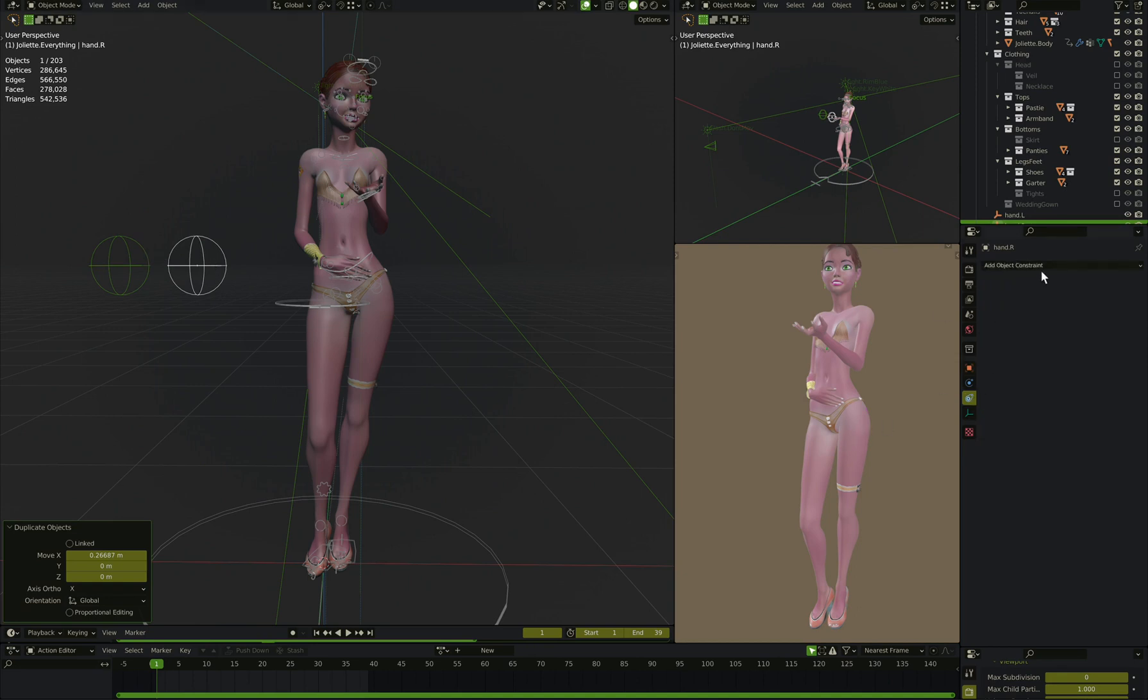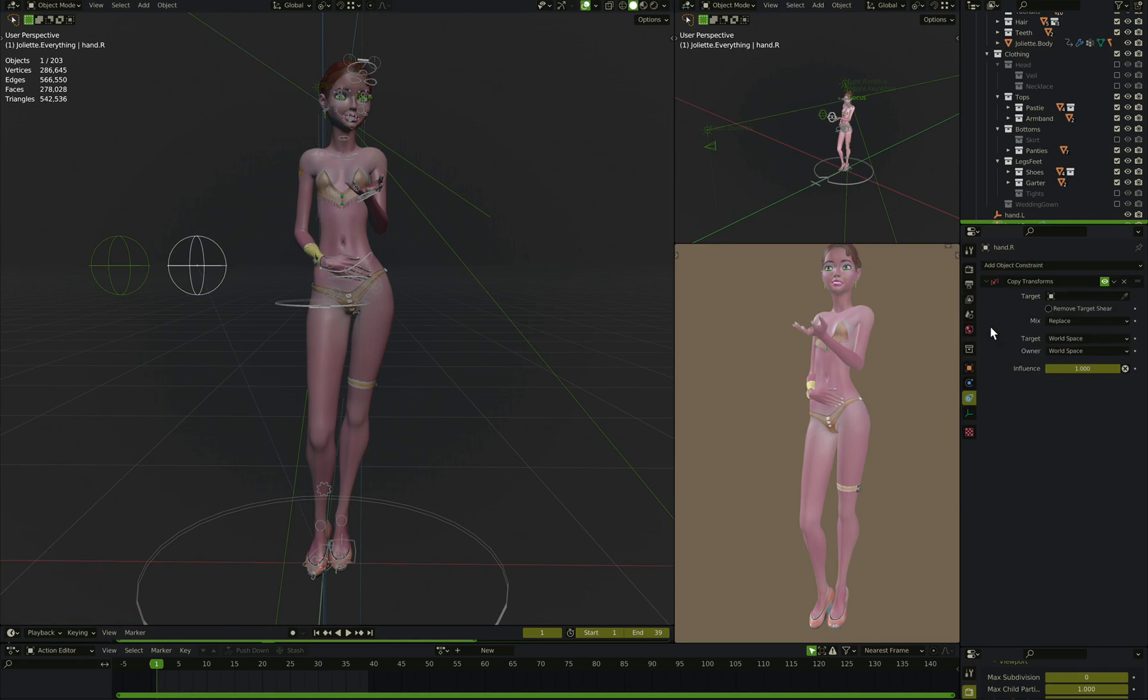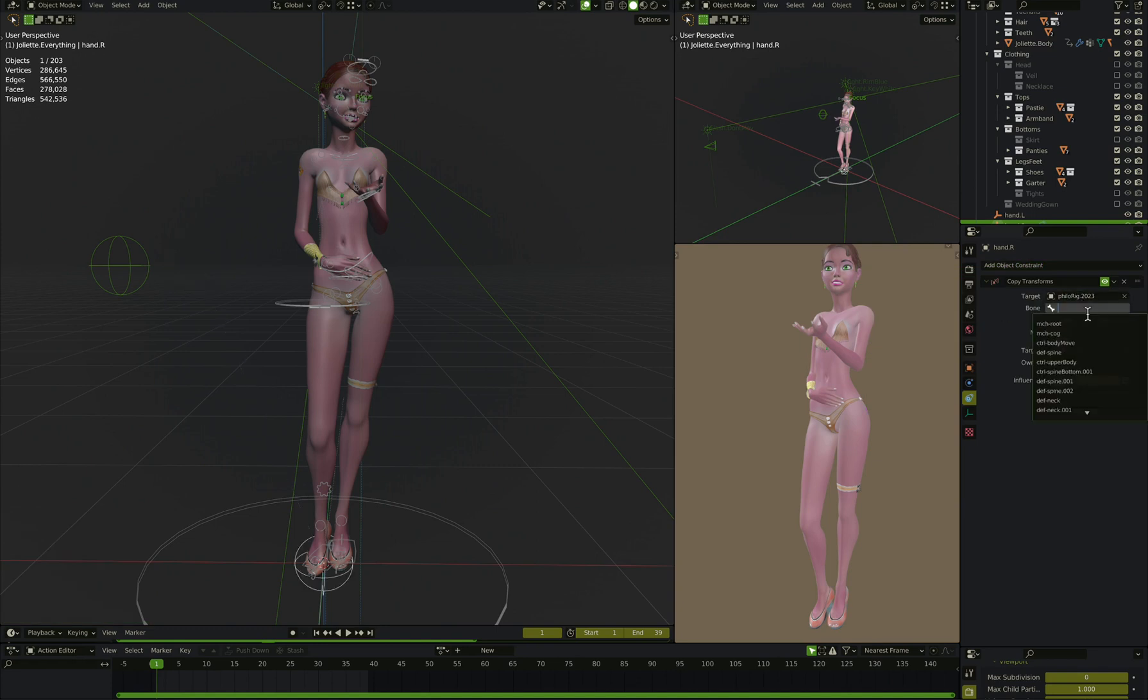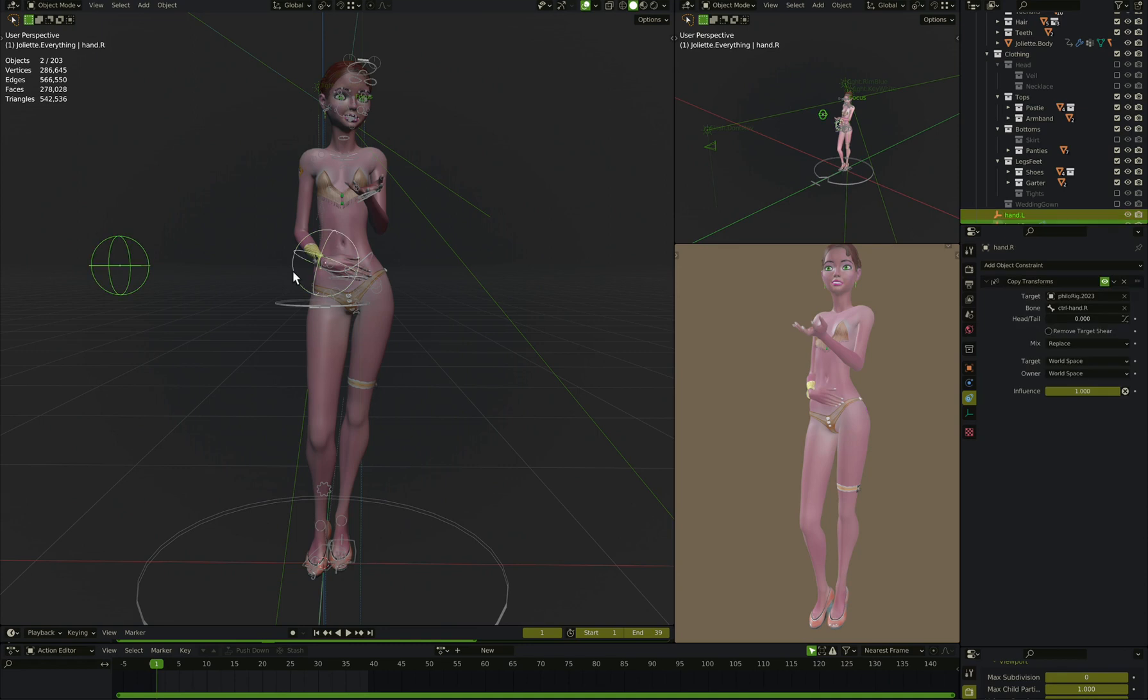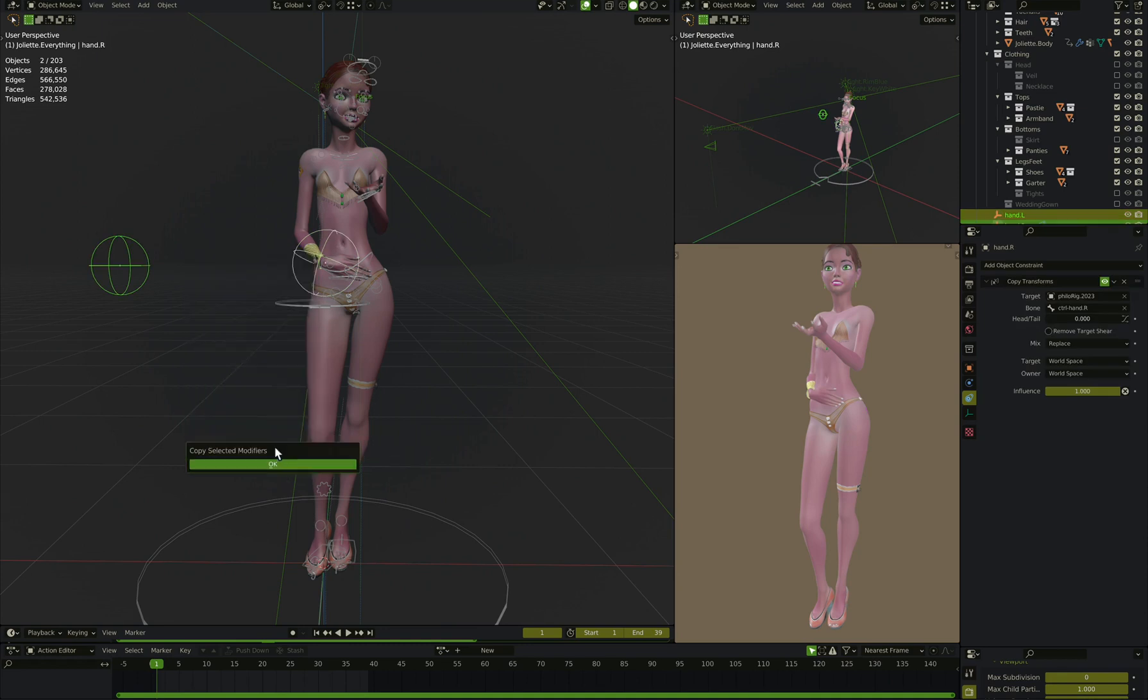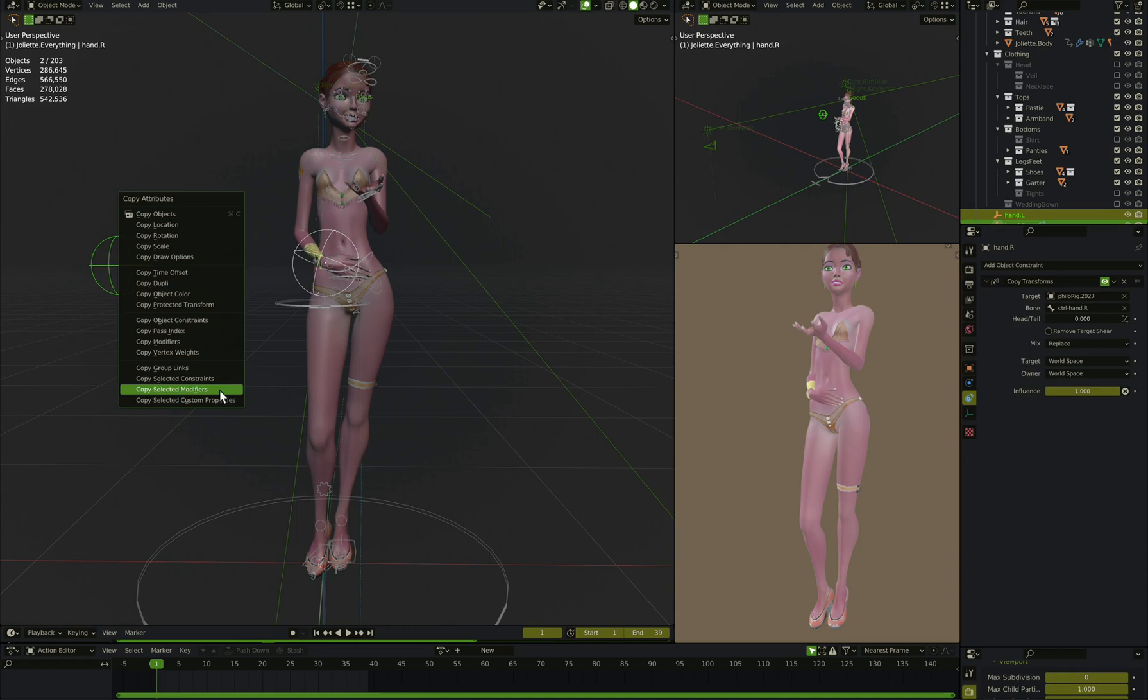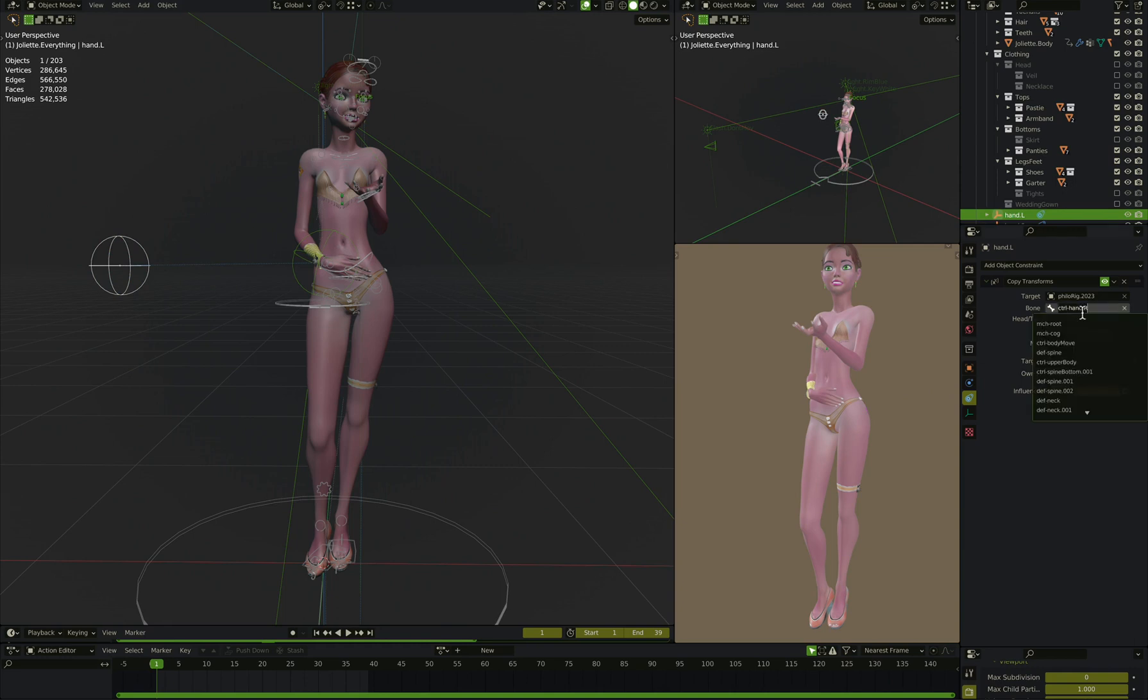Let's take hand.r here, and add object constraint, we're going to copy transforms of the rig, and this is hand.r, so the control hand.r. And then on the other one, we can actually copy selected constraints, copy transforms, and then we'll take this one, and instead of doing control hand.r, we'll do control hand.l.